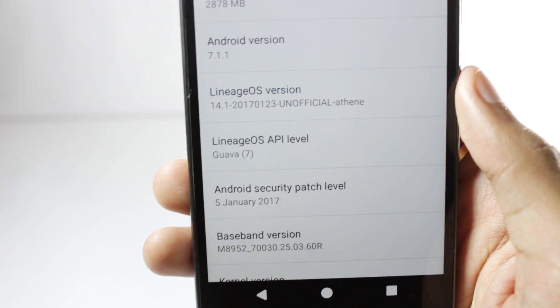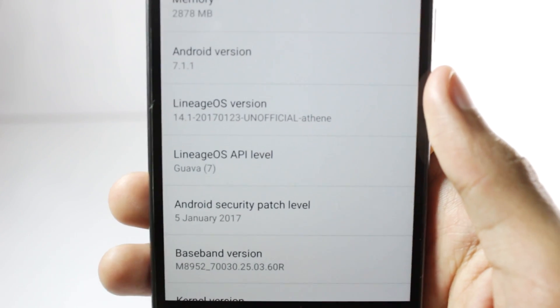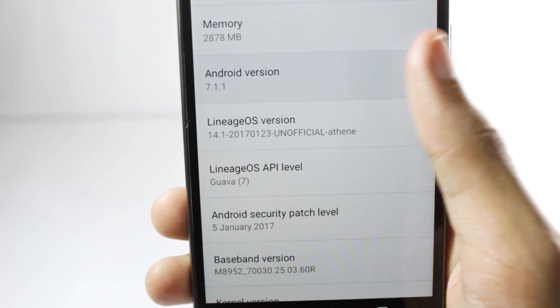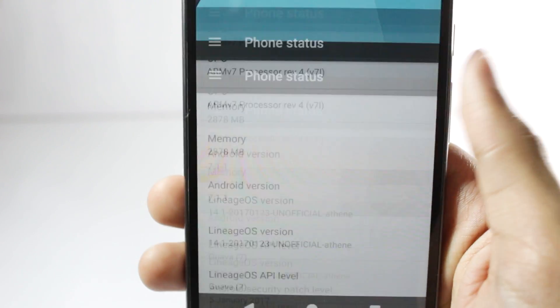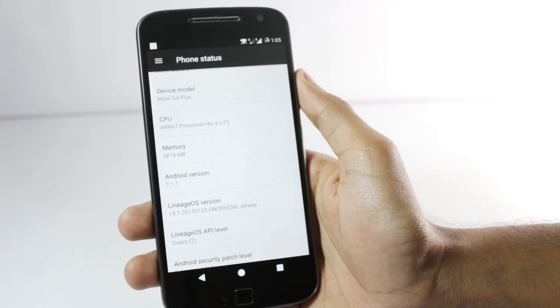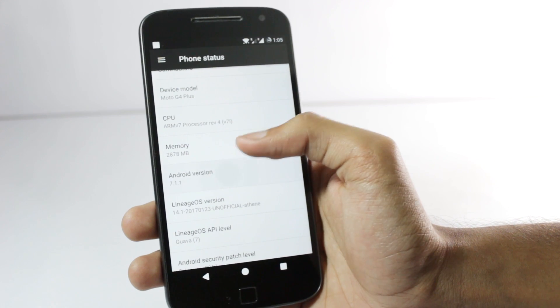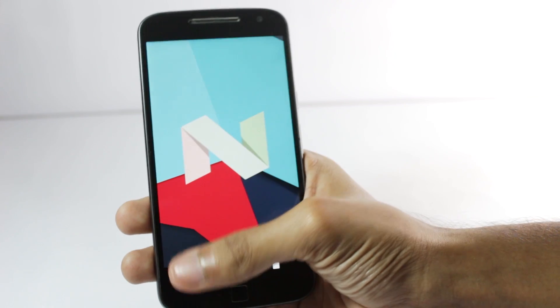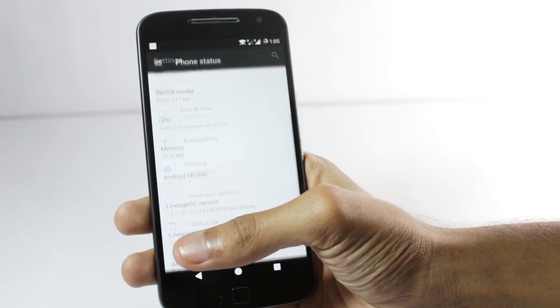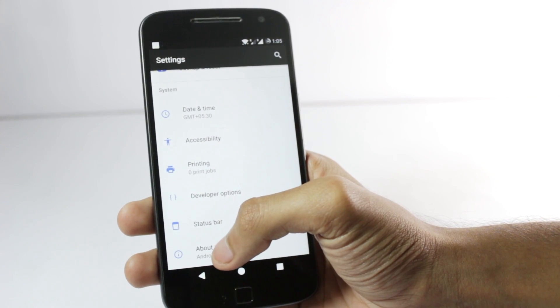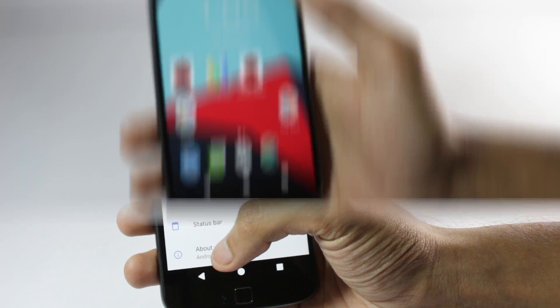I'll be extremely honest, I've also used CyanogenMod and stock Android on the Moto G4 Plus but LineageOS kind of seems faster than both of them. It's running 7.1.1. I don't know if that's making the difference or not but it's definitely quicker than both of the Android versions.